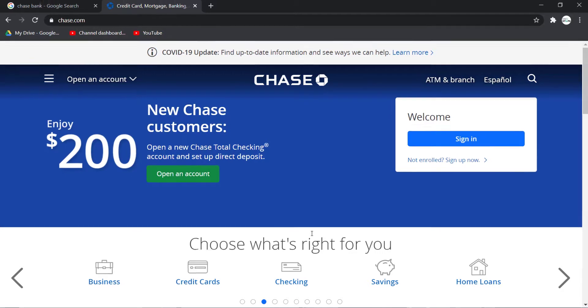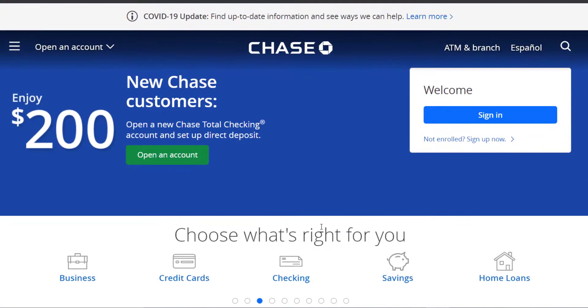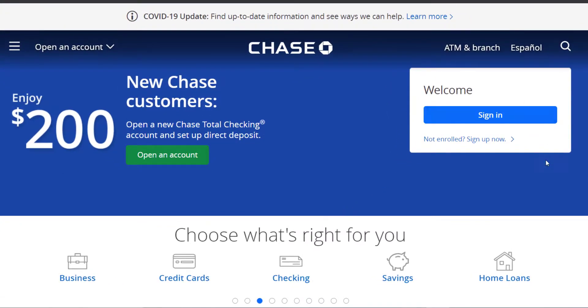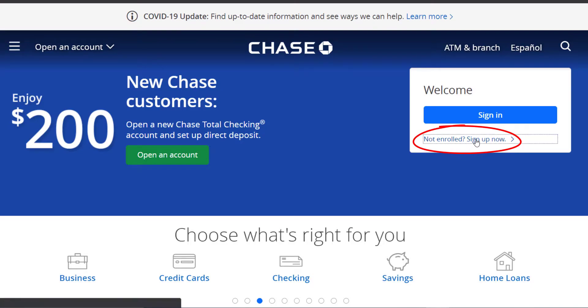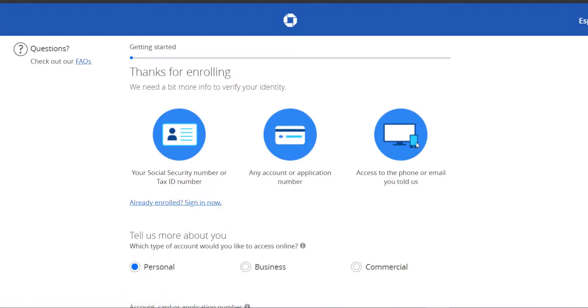And on the top right side of the screen you can see the login box right over there. You can also see an option named 'Not enrolled? Sign up now.' Click on that.